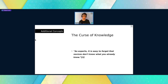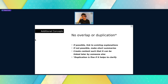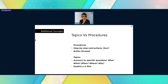Keep in mind the curse of knowledge — it's very self-explanatory. You know a lot of things, therefore you might think the user knows more than they really do. That's why it's very important to read your documentation as if you were your audience. No overlap or duplication: if you can, make the text linkable by someone else. Link to existing explanations — you don't need to repeat things all the time. But if you do repeat, be short and brief about it. Sometimes duplication is fine as long as it helps make the text more clear.